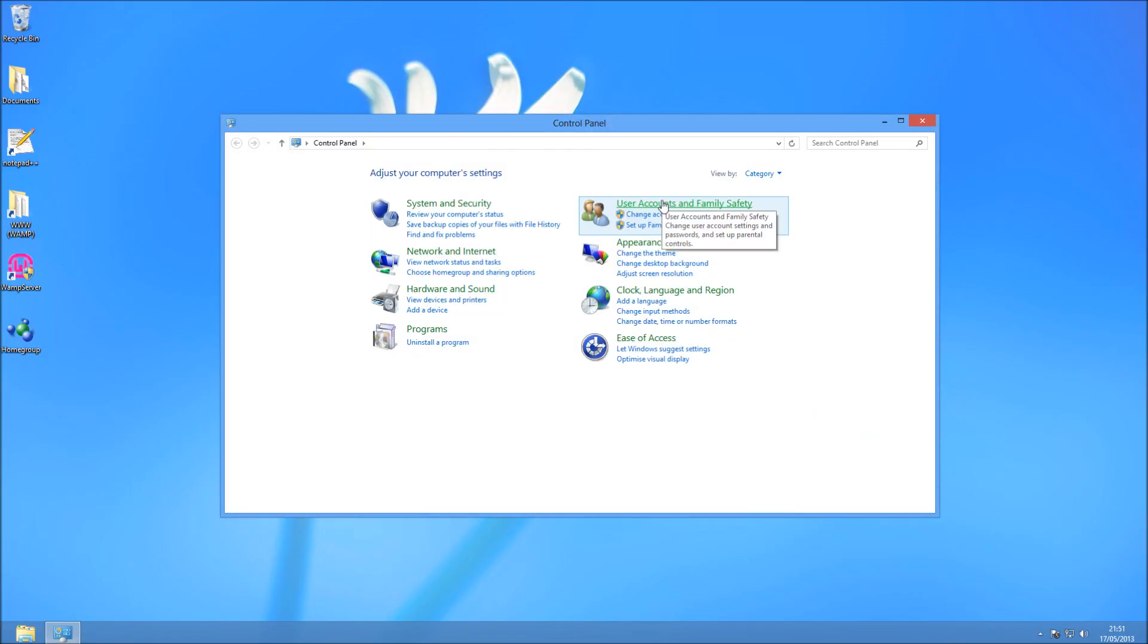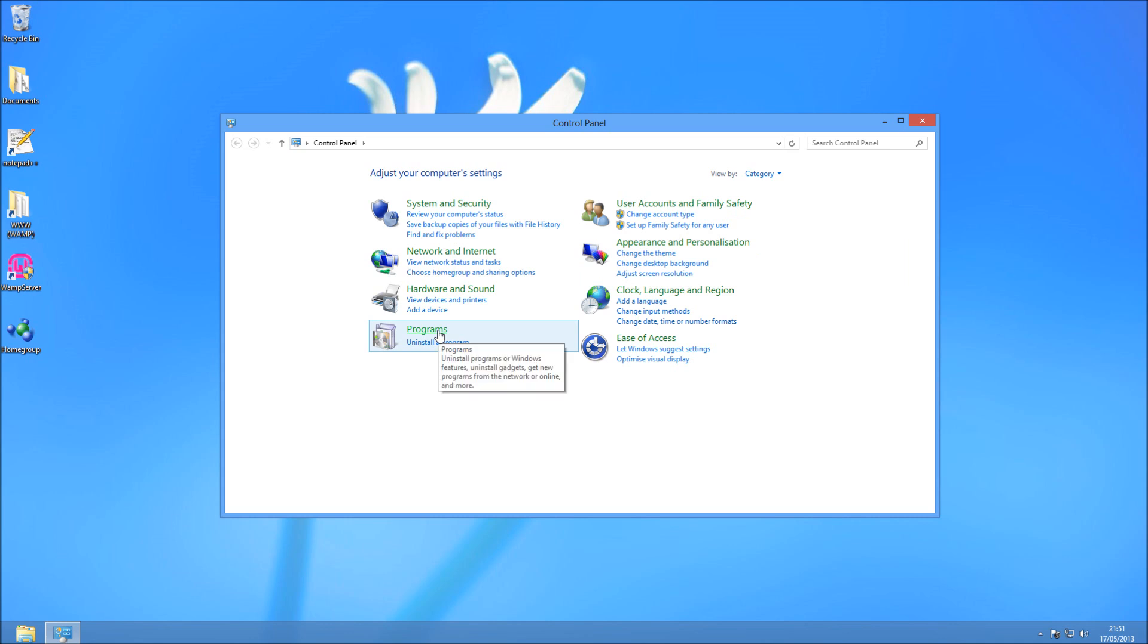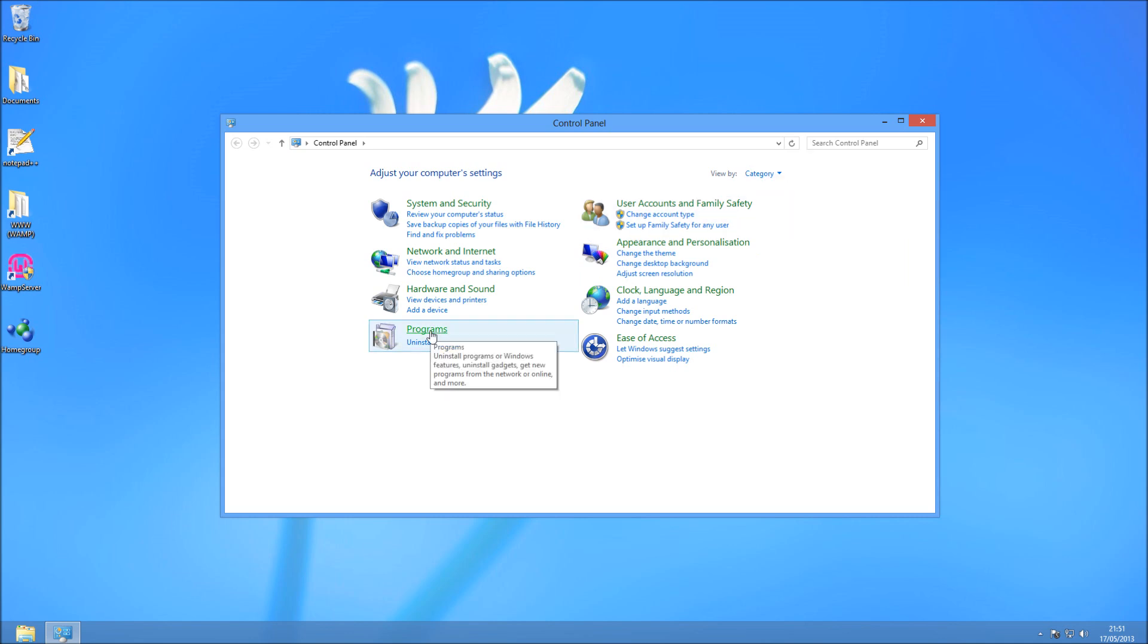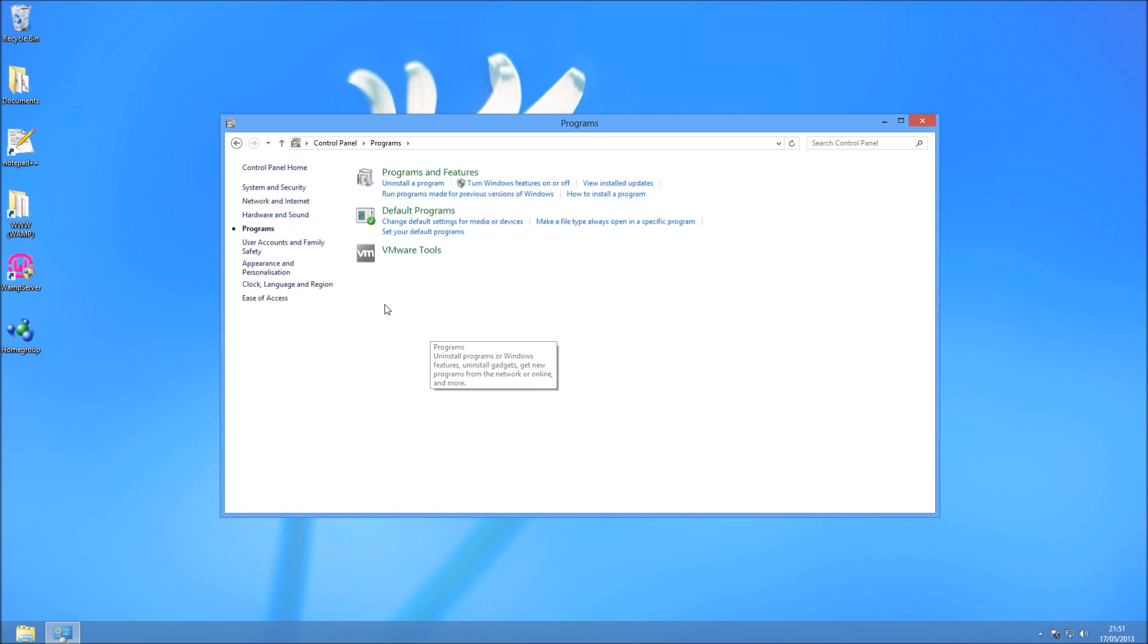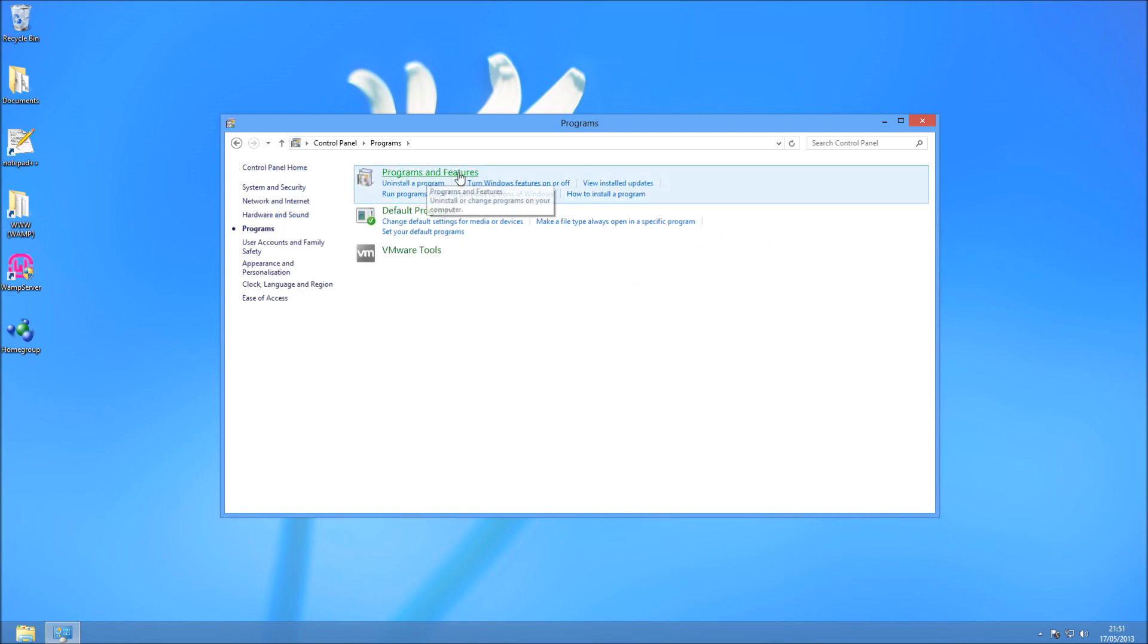So I'm going to throw you to the Control Panel, and at the bottom left I have Programs. You may have a different category view, but Programs is the one you're looking for. So go ahead and click on Programs, and then on the left hand side, sorry, then we need to go to Programs and Features.